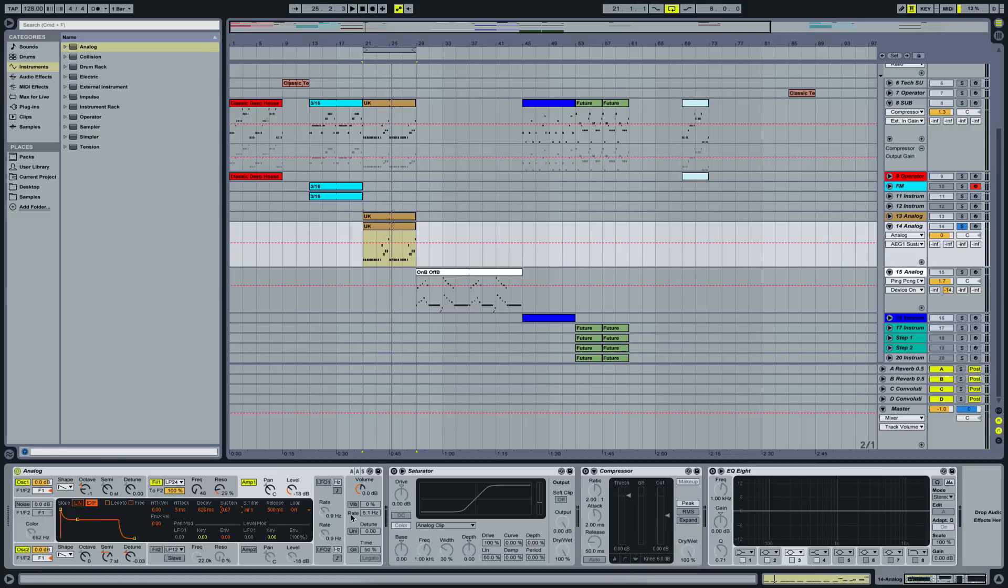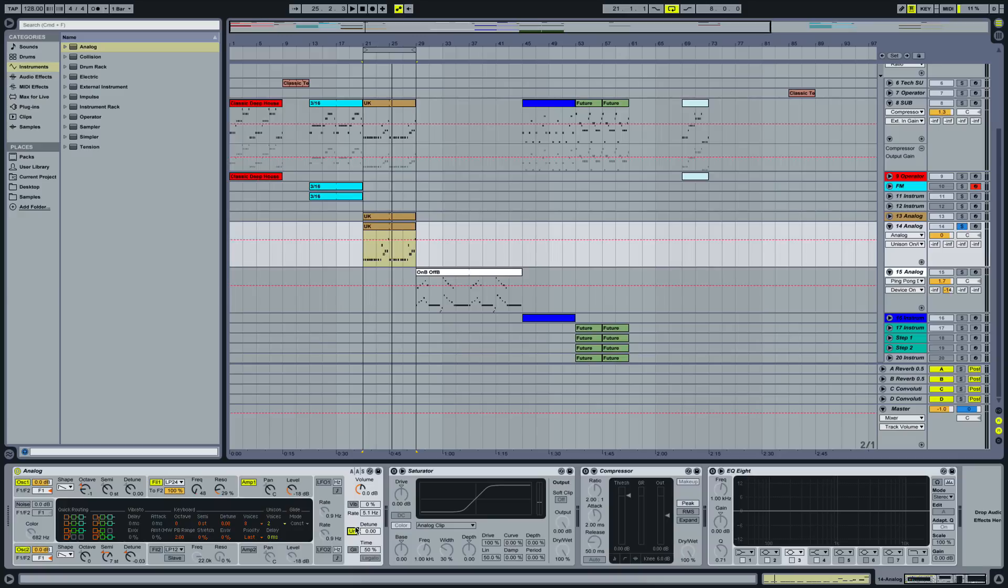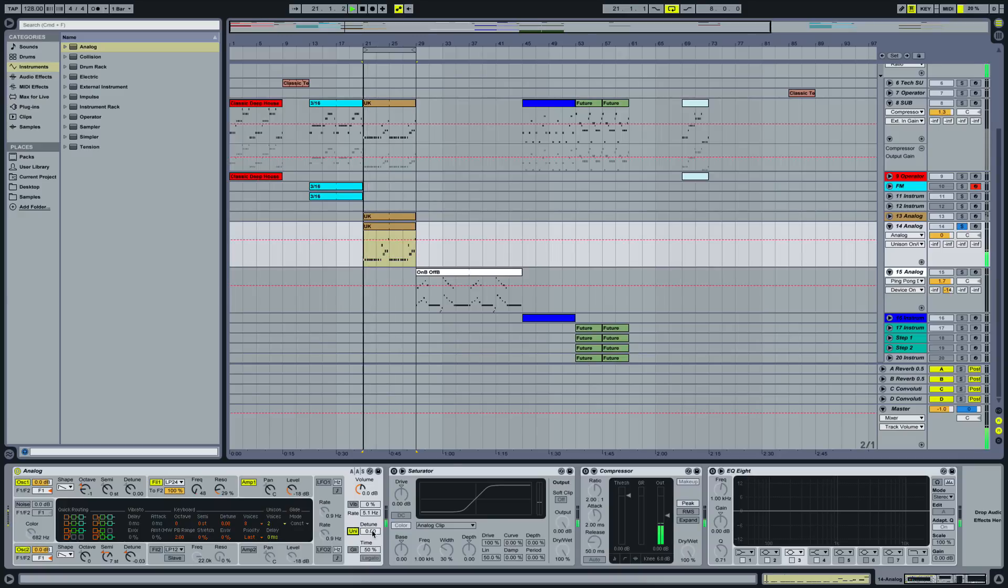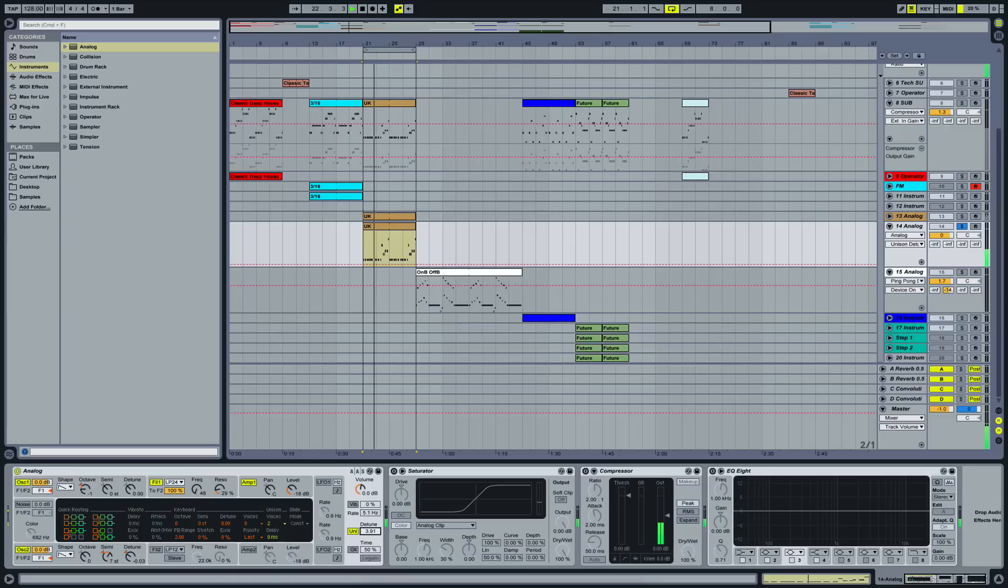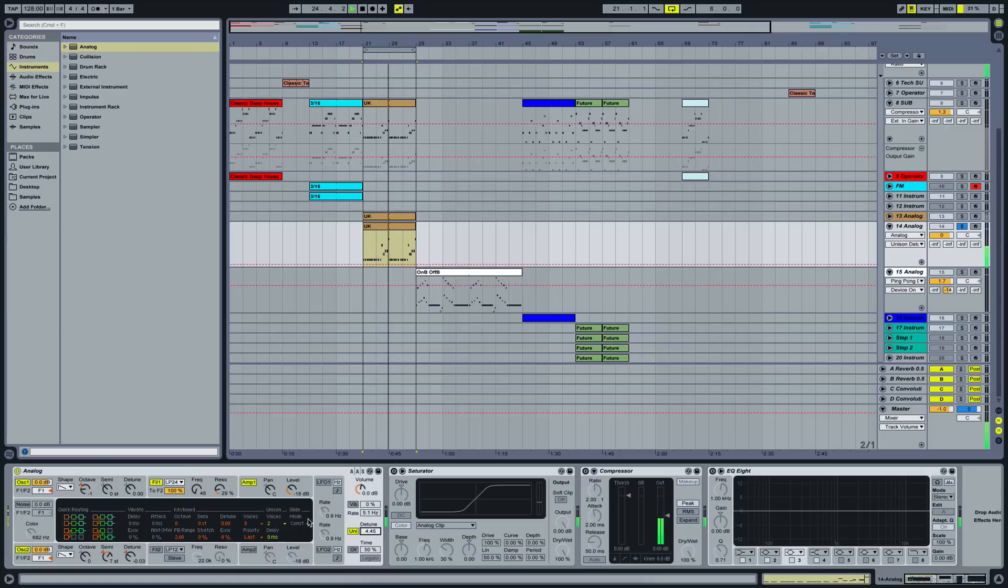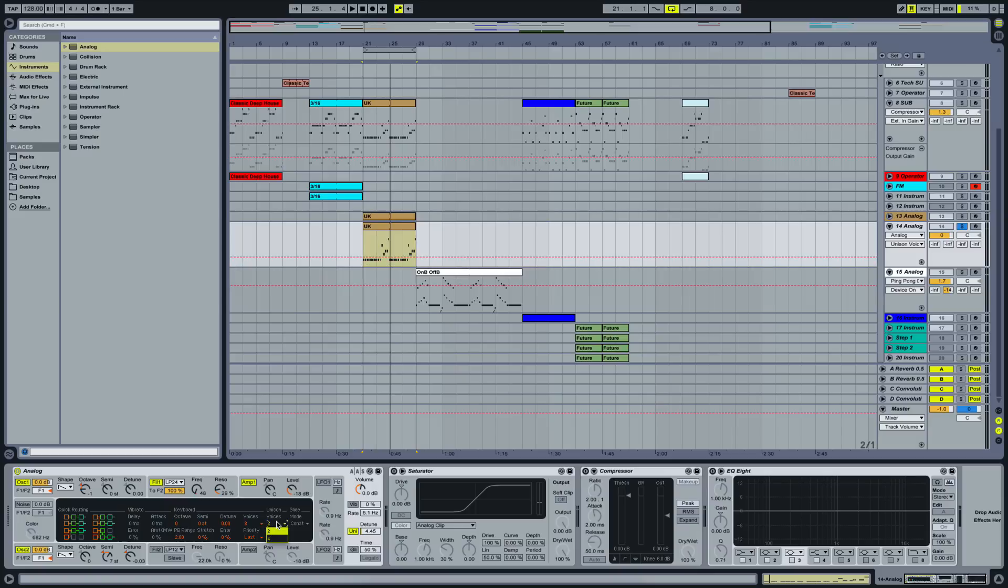And let's bring up the last magic part: unison. What we're doing here in this unison part, you can choose how many voices you want.